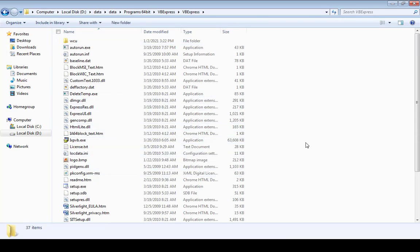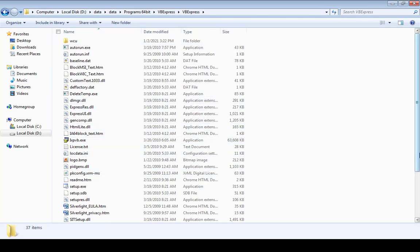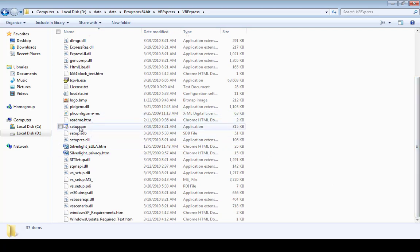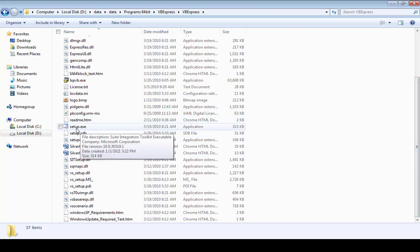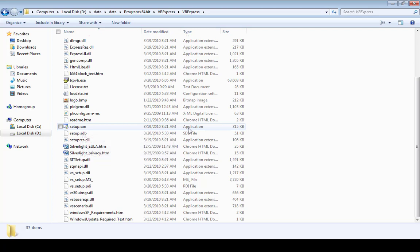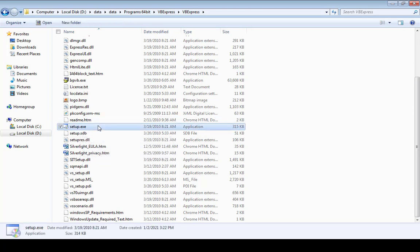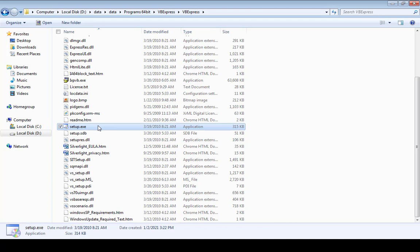Just scroll down and find the setup file, which is here: setup.exe. When you double-click on it, it starts the installation process.